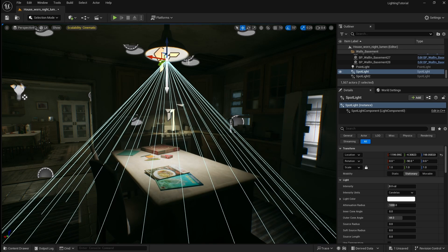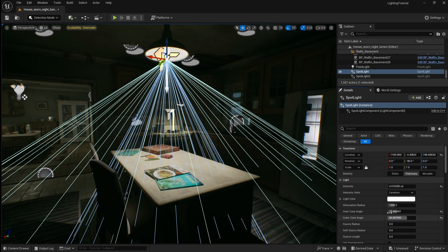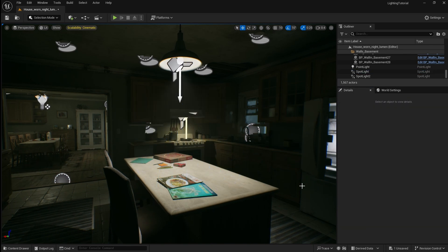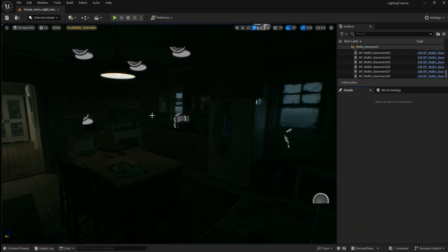In this video I will show you how to set up some basic lighting in your Unreal Engine project. Before we start we need to make sure that our project is using the Lumen lighting system.